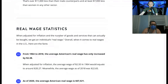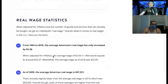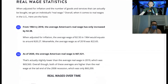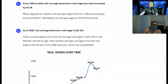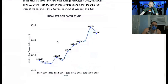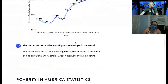Real wage is when adjusted for inflation and the number of goods and services that can actually be bought. From 1964 to 2018, the average American's real wage has only increased by $2.38. When adjusted for inflation, the wage of $2.50 in 1964 would equate to $20.27, while the average wage of 2018 was $22.65. As of 2020, the average American's real wage is $67,521, which is slightly lower than the 2019 average of $69,560. The U.S. has the sixth highest real wages in the world, behind Denmark, Australia, Sweden, Norway, and Luxembourg.